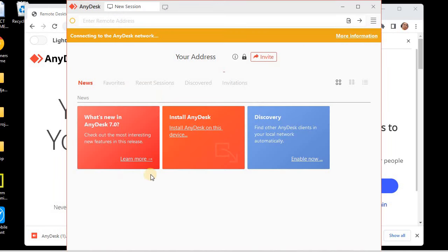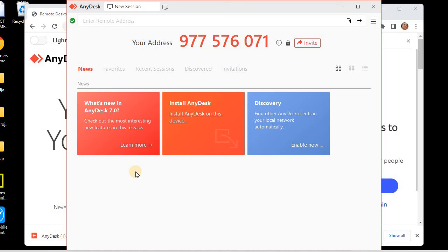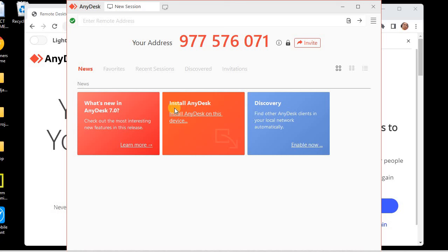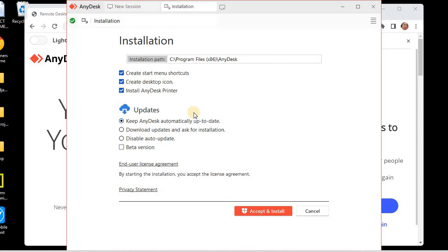You can see we can use AnyDesk in both ways — either without installing it, or we can install AnyDesk onto the device. I would prefer to install it on the device so that I can have a better experience. I'll choose the option 'Install AnyDesk.' You can see the installation path is C:\Program Files\AnyDesk.